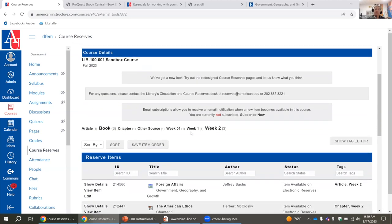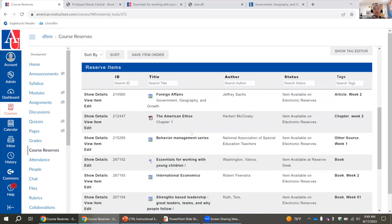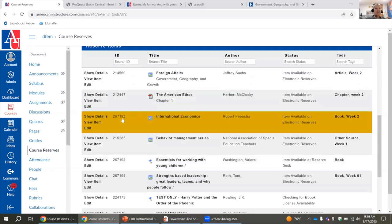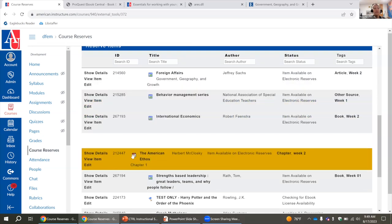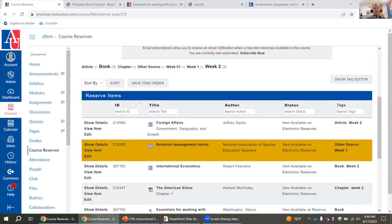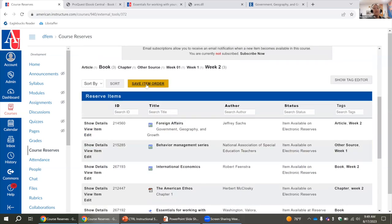This is a good way to help students easily see the readings for that week. You are also able to rearrange the order of readings if you want them organized differently. Once you've done that, always click Save Item Order to save it. As the instructor and administrator of this course in Course Reserves, you're able to do that and it saves for everyone.